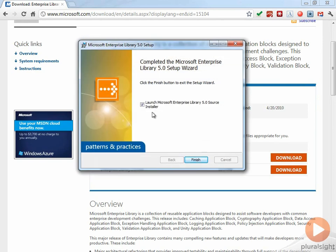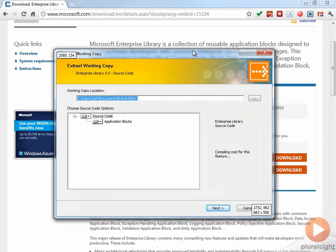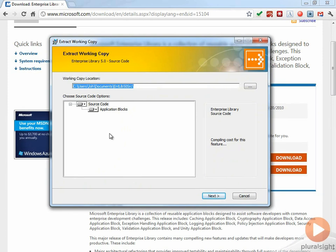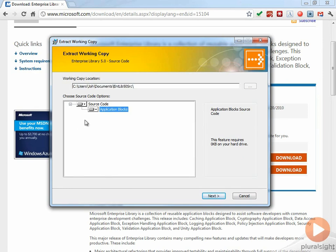Then I'm going to launch the Microsoft Enterprise Library source installer. This is to get the source code installed. And you can see here, I'm just leaving this at the defaults, but this is installing the source code for each one of the application blocks.